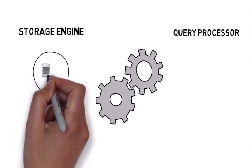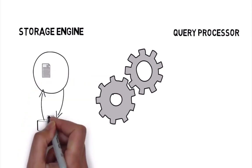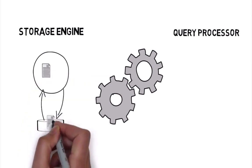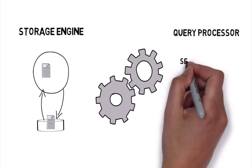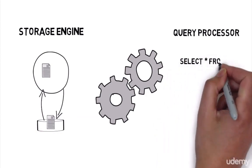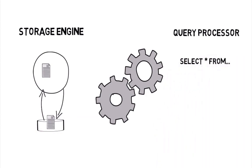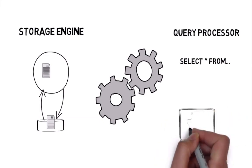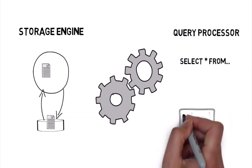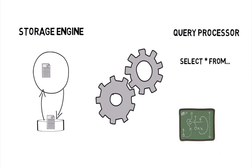Queries are submitted to SQL Server using Microsoft's flavor of SQL called Transact-SQL. For each query it receives, the first job of the query processor is to devise a plan as quickly as possible, which describes the best possible way to execute that query.